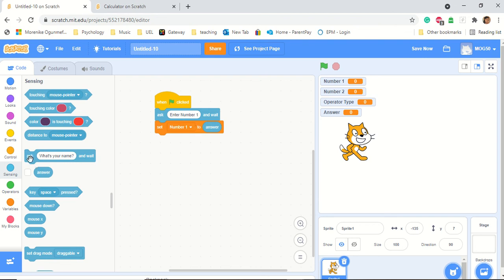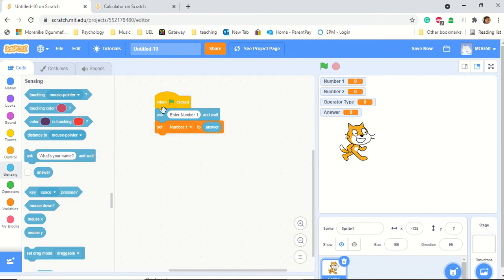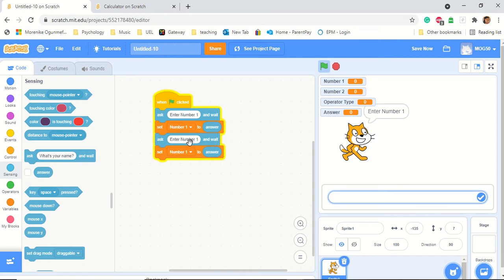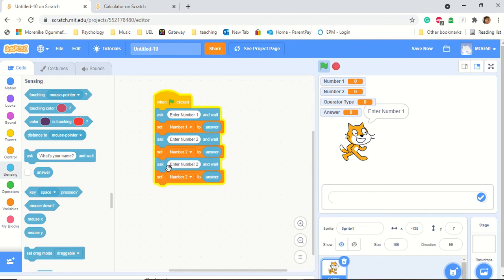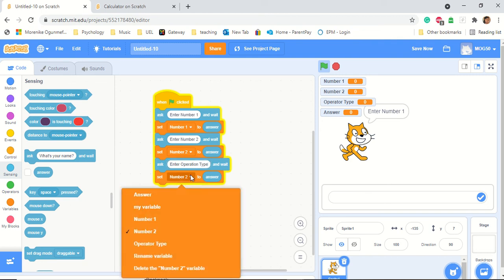So we're going to ask the next question: 'enter number two'. There's actually an easier way — if you right-click, you can duplicate the block and put it underneath. Then all I need to do is set this to two and change the text to 'enter number two'. I'm going to duplicate again to create the operator block. It's supposed to say 'enter operator', so: is it plus, minus, subtraction? 'Enter operator type and wait', then we put operator type as the variable.